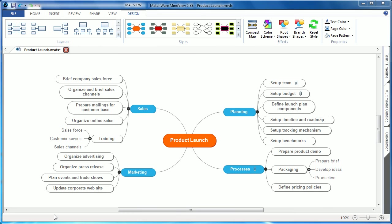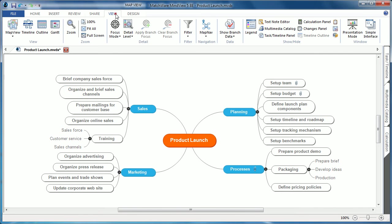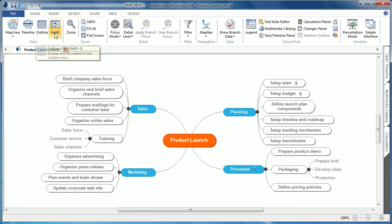There are also several unique views under the view tab that allow you to view the mind map in different formats, such as a timeline, outline, and Gantt chart.